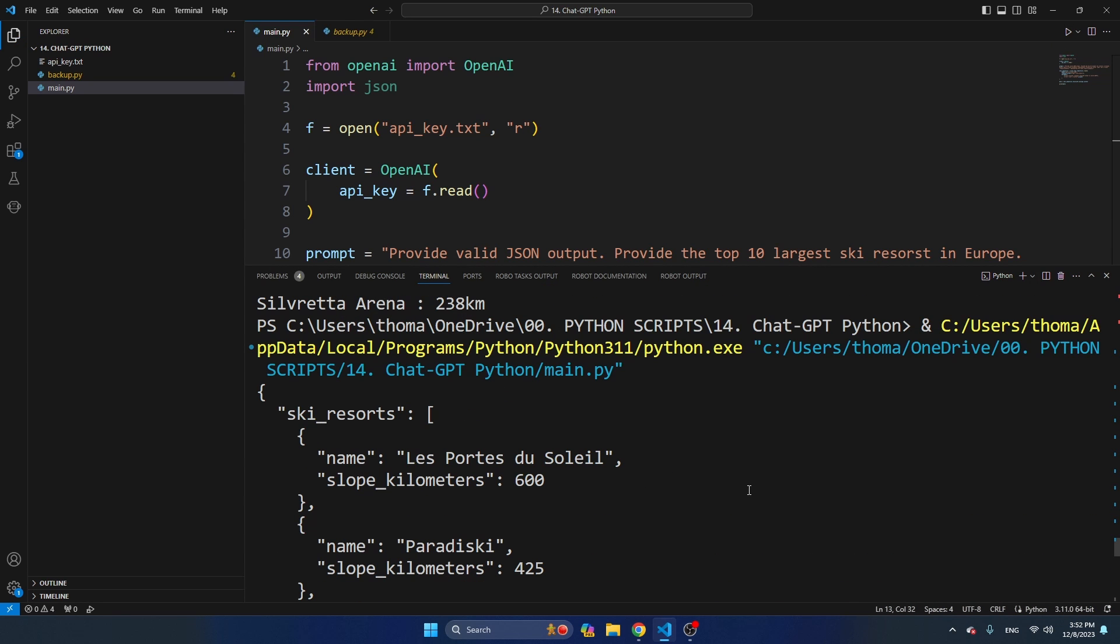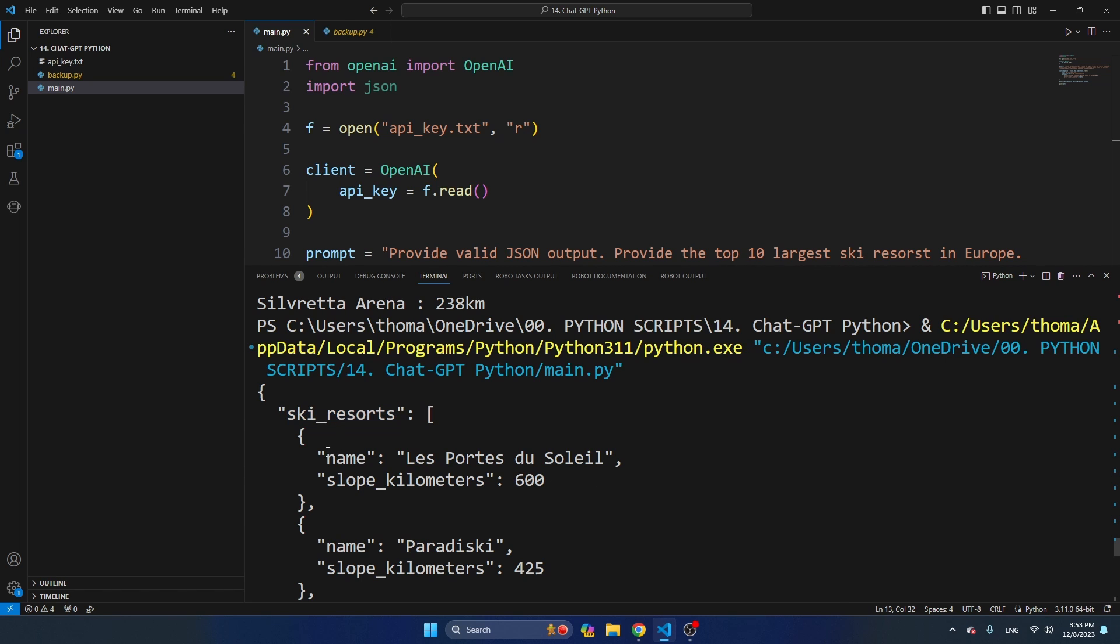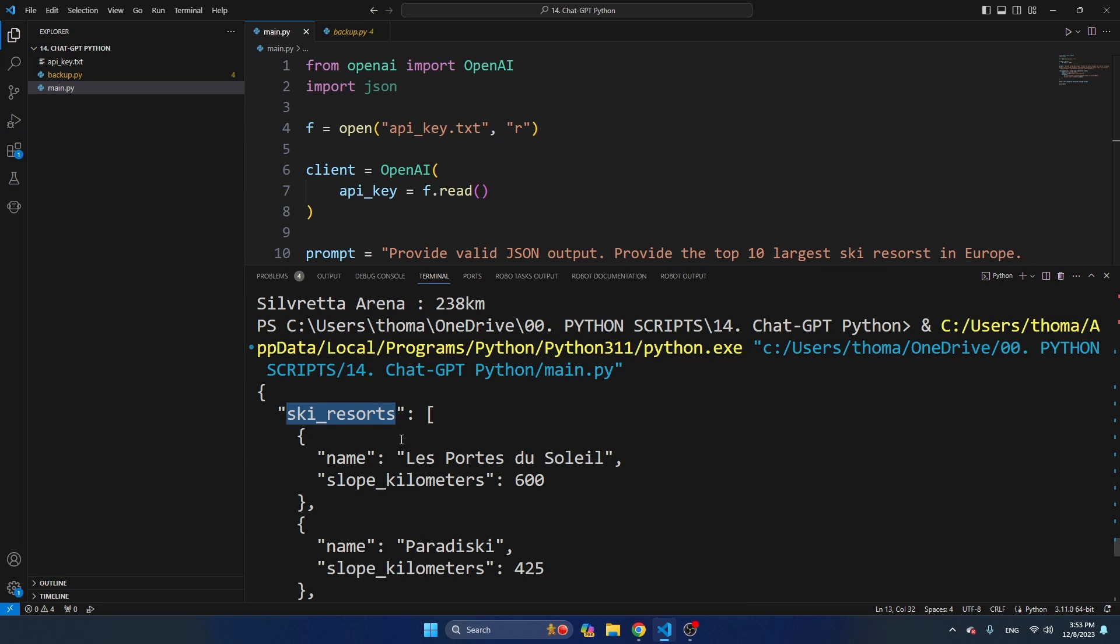And this is the output that I get most of the times when I query this specific prompt. So first of all, you get an object ski_resorts. And then you get, as we requested, the name and the slope kilometers, where the name is in string format and slope kilometers are an integer. But the problem here is that I don't always get ski_resorts. Sometimes it's just not there. We are just starting with the name and the slope kilometers, and there is not like some kind of a root object. And sometimes this one is not called ski_resorts, but it's called something like top 10 ski resorts, etc. So the response is highly unstable and it differs a lot.